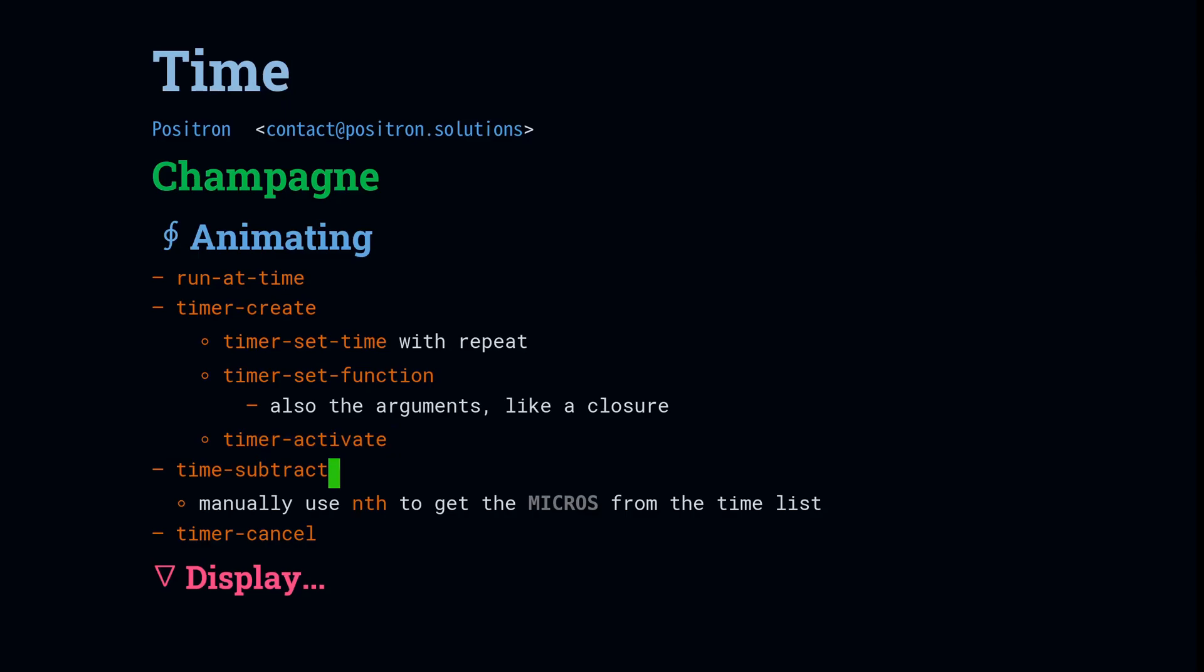In the body, we use time subtract. And I use the manual method of using the third element of the list time in order to calculate what was the fractional second. And that's how we do the animation. And then when the animation is done, we just call timer cancel and everything cleans up.